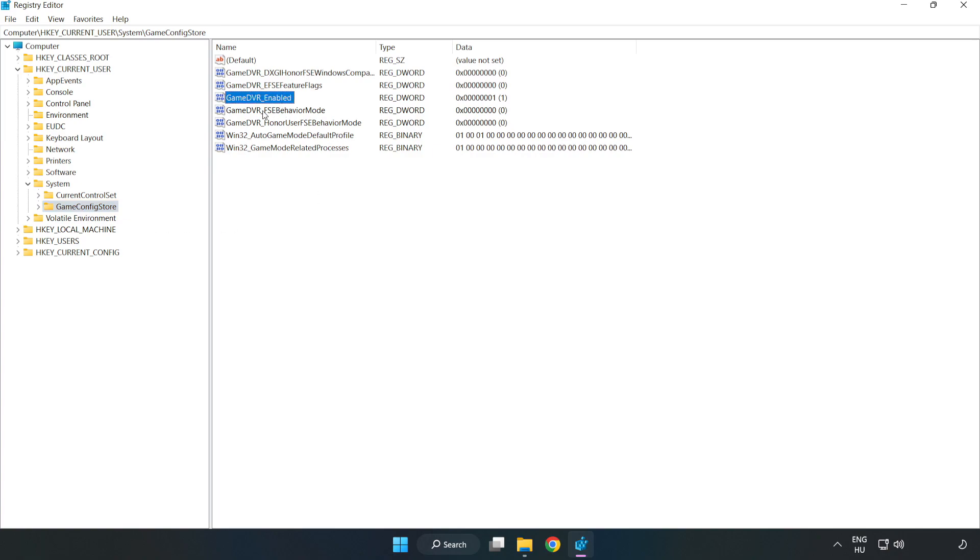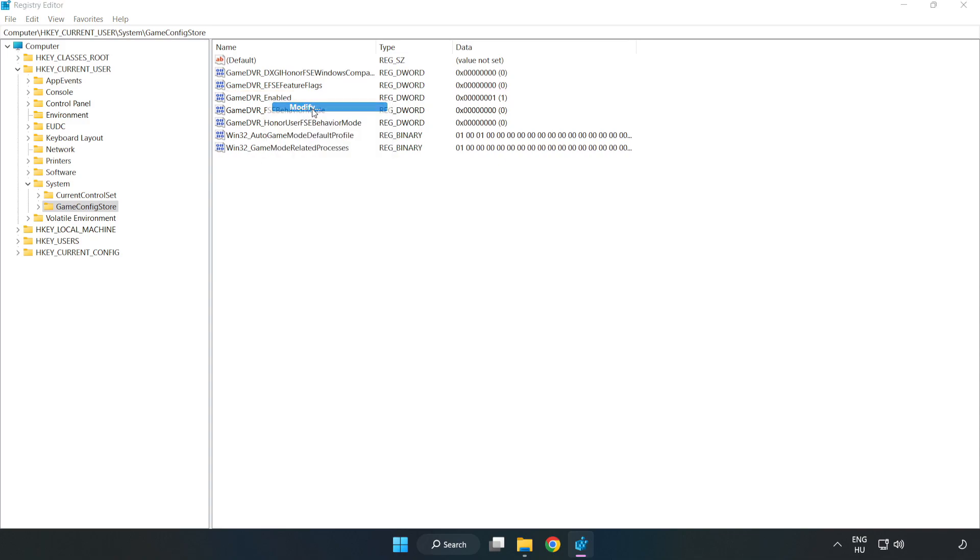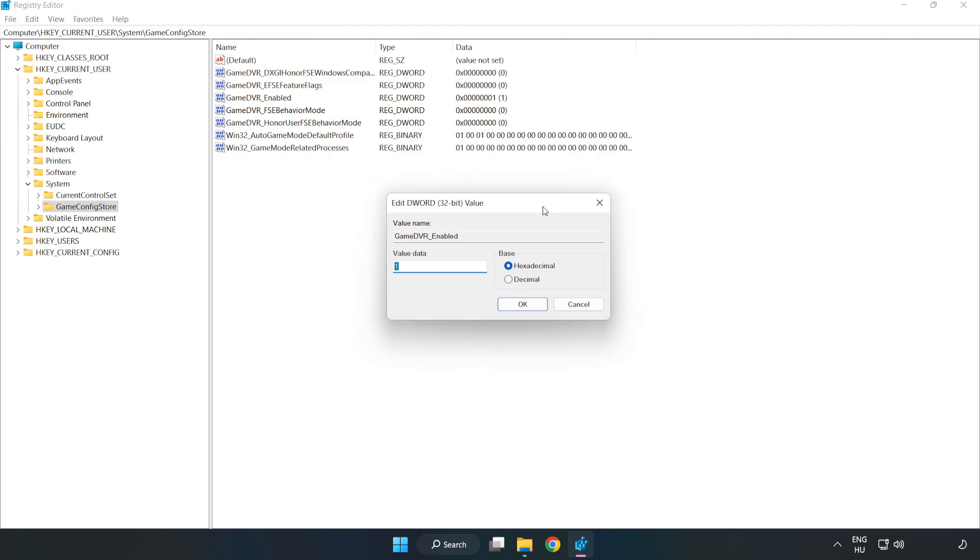Right-click Game DVR Enabled and click Modify. In Value Data, type 0 and click OK.